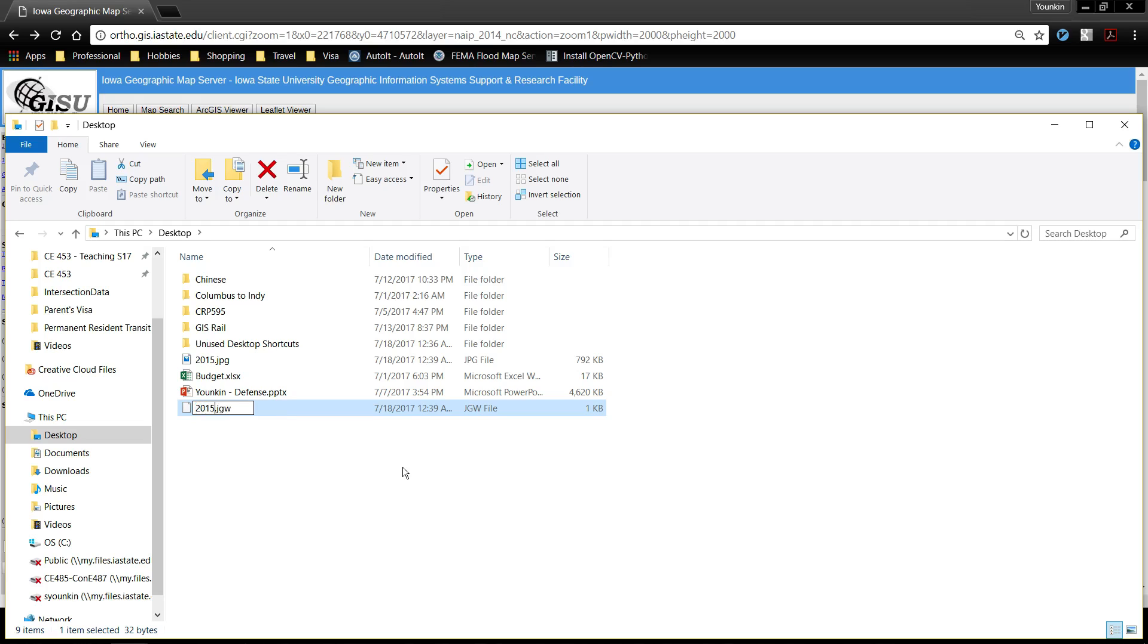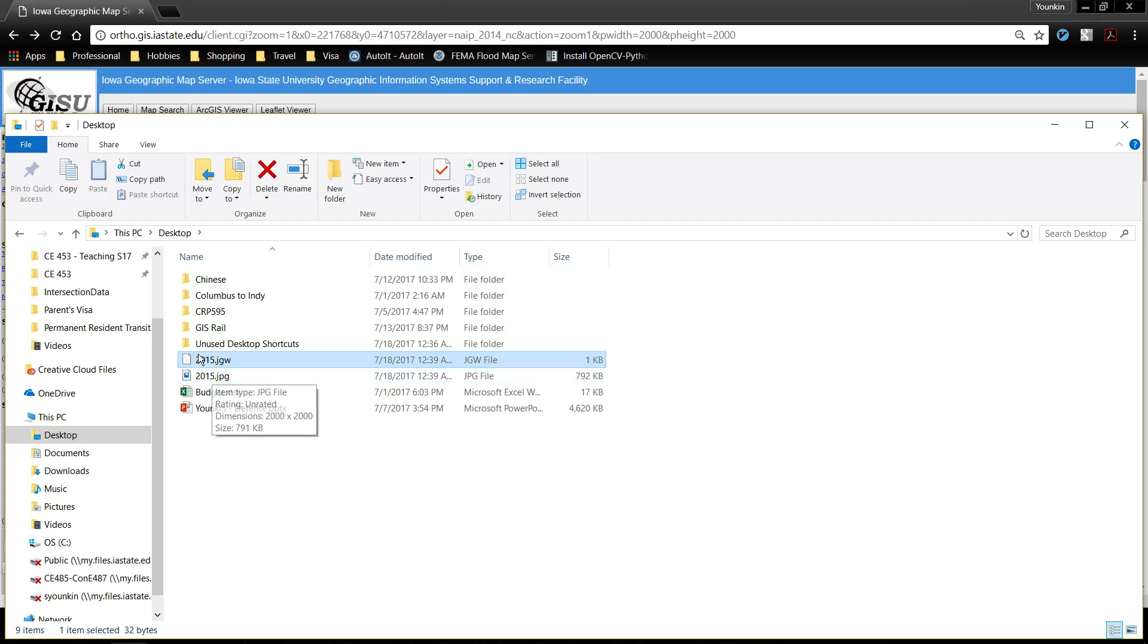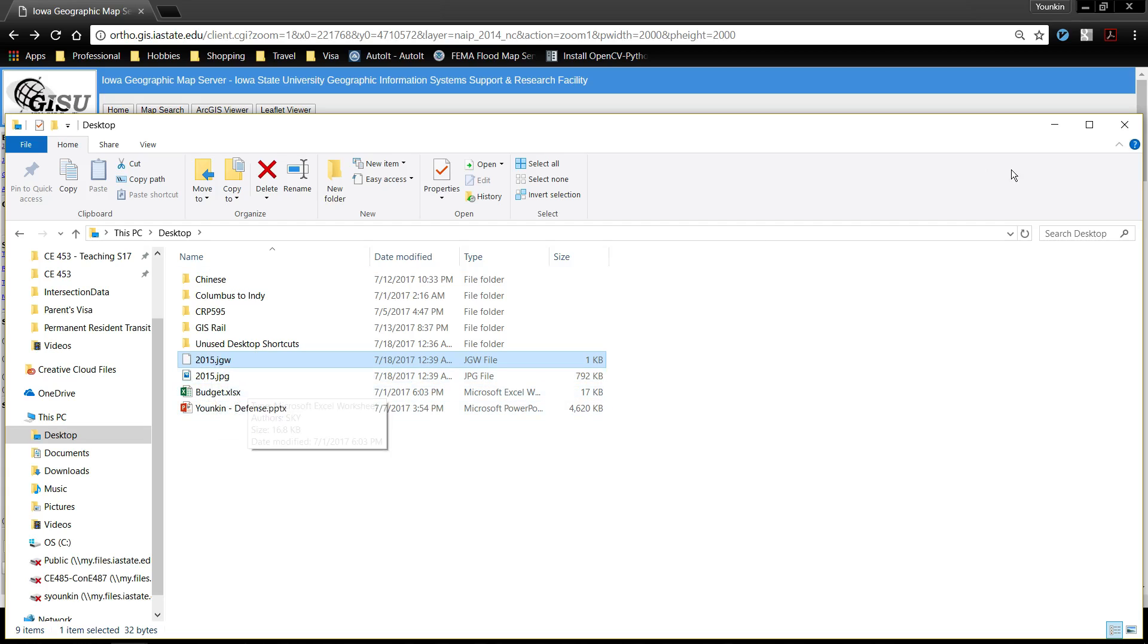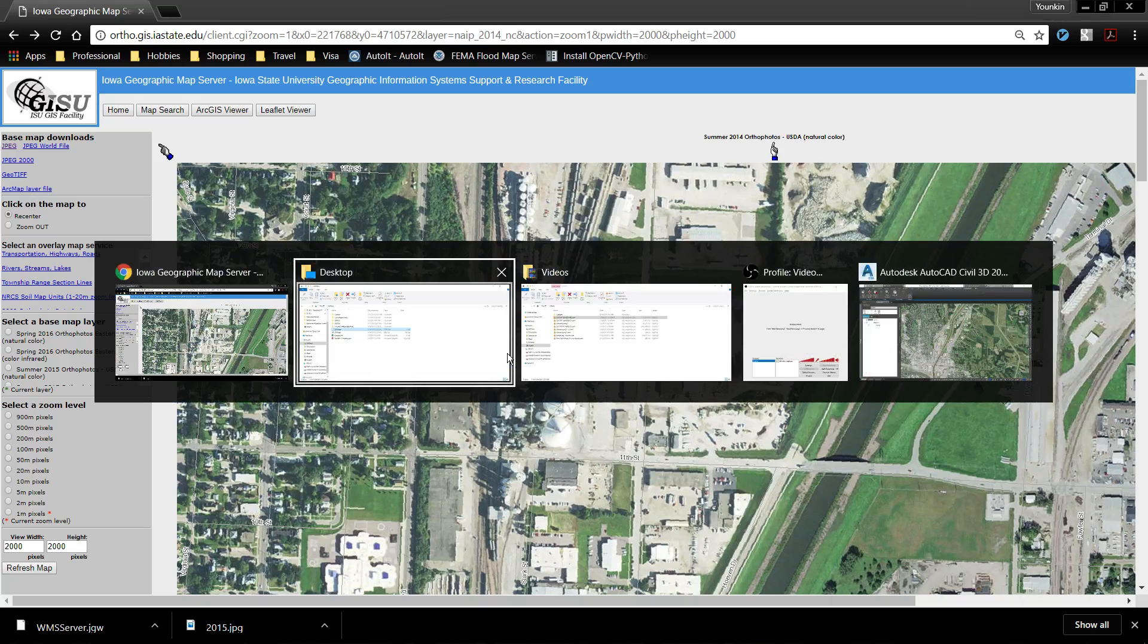I'm going to move that JGW to the same file location as the 2015 JPEG. I'm going to name it the same way with exactly the same name. This way the software knows to look for it and to find that geographic information. Now that we've gotten this far we're done with that website.